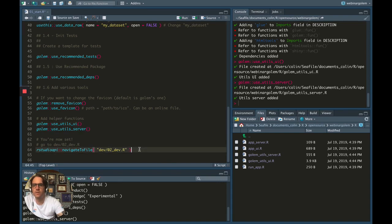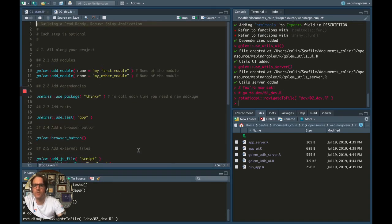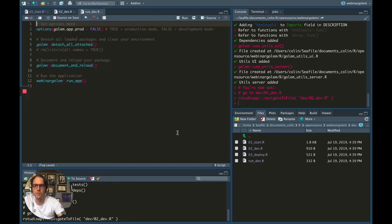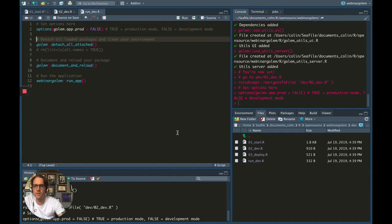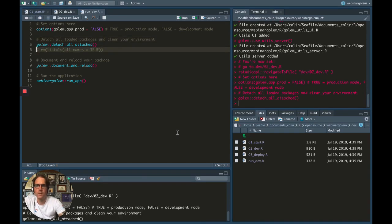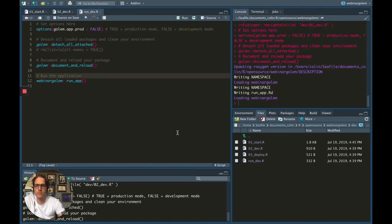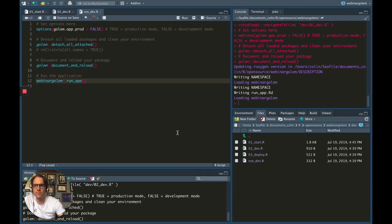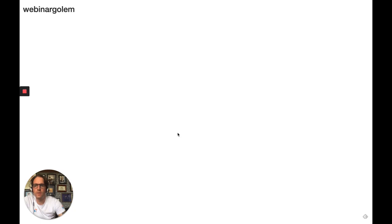Now that this is done, you can go to the dev file number 2. But before that, I'm going to show you the run_dev.r file. The run_dev.r file is the one you're going to use while developing. So you're going to use this file to set that the app is not in production mode, detach all packages you have loaded inside your environment, and run document and reload — which runs roxygen document and devtools reload. And then webinar_golem::run_app() is going to launch the app. As you can see, I've got a beautiful app with a title.